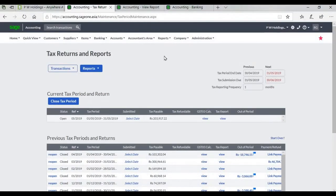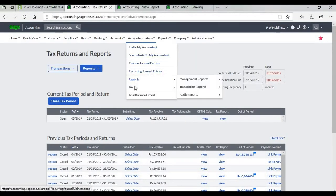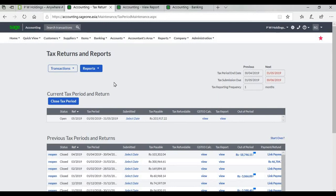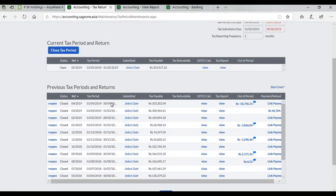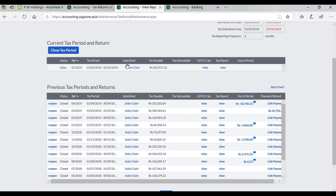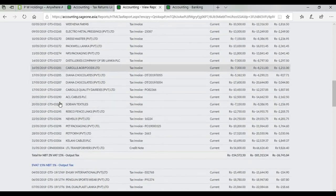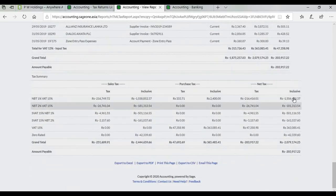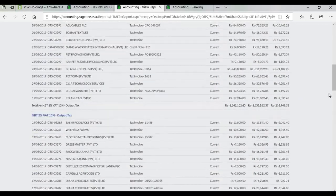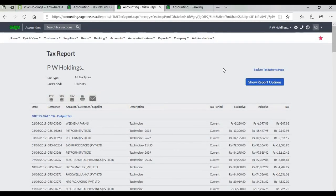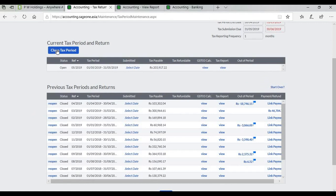Tax Reports: Go to Reports, Tax, View Report. You can view output and input tax reports in detailed and summary form, and view tax payable or refundable. This report can be exported to PDF, Excel, or CSV, and can also be printed or emailed. After tax report submission, you can close the tax period. Note: after closing the tax period, you cannot edit the tax invoices.